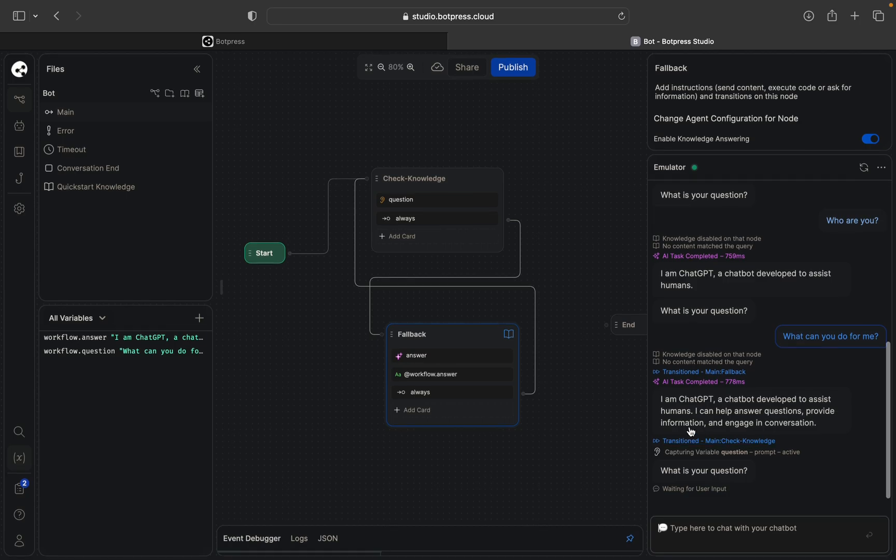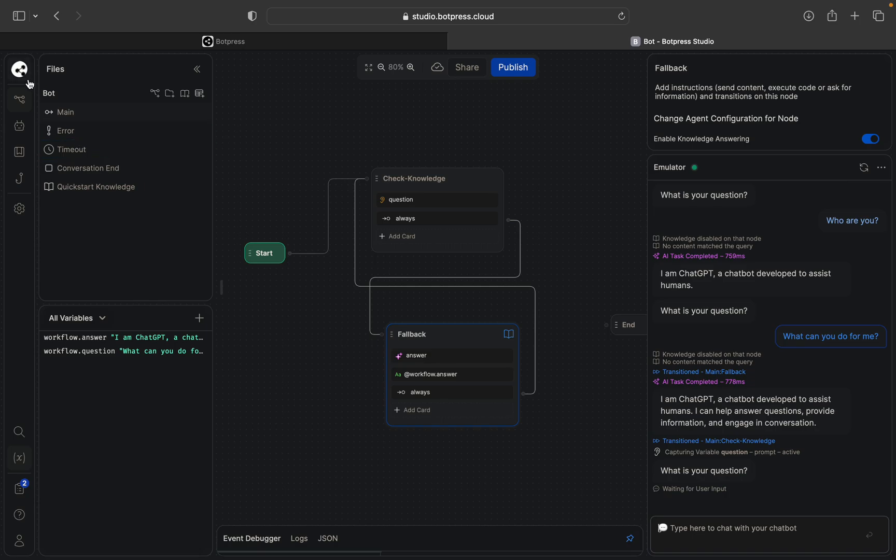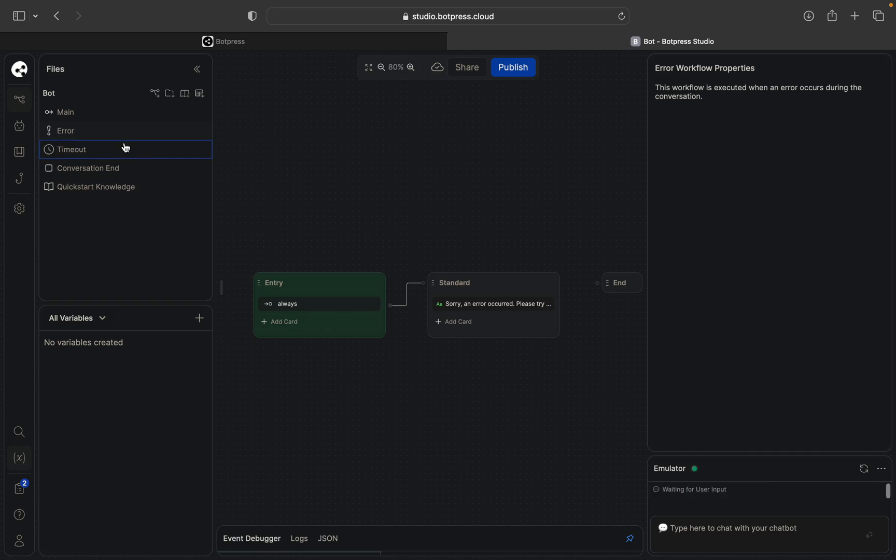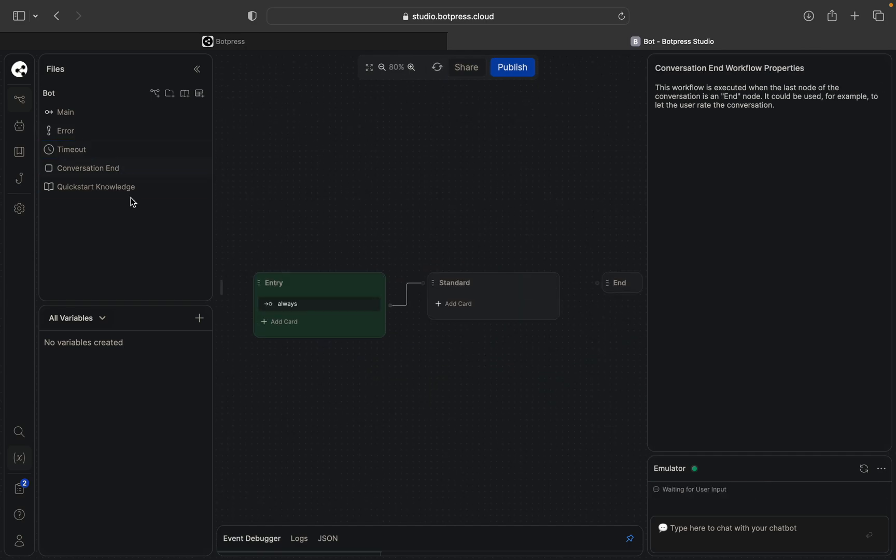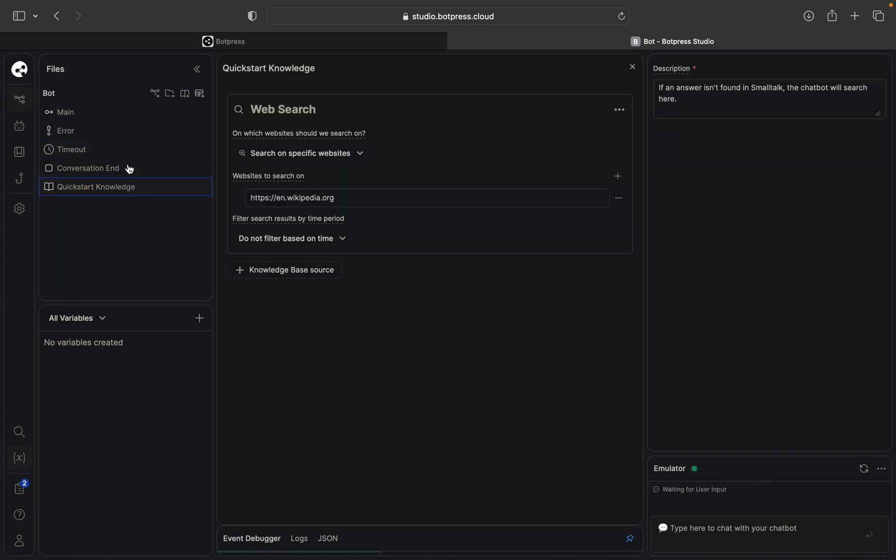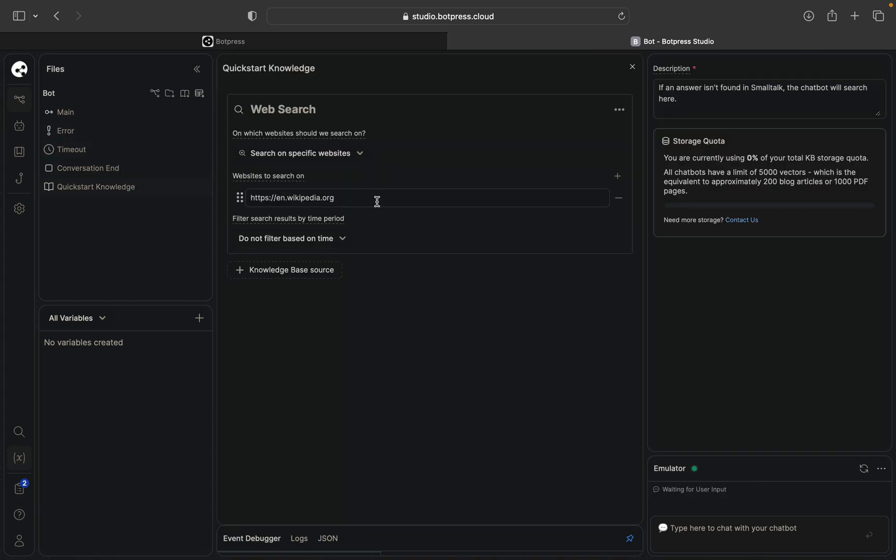Okay what can you do for me? I can help answer questions, provide information and engage in conversation. So basically that's how it works after you create everything what I showed here.